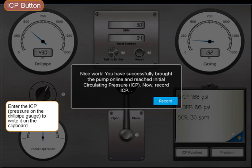Enter the ICP pressure on the drill pipe gauge to write it on the clipboard.